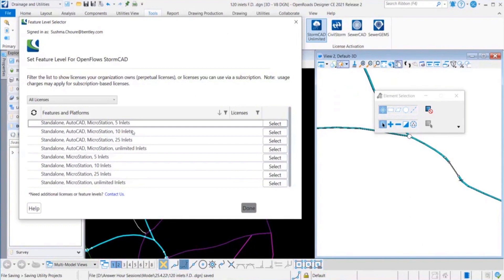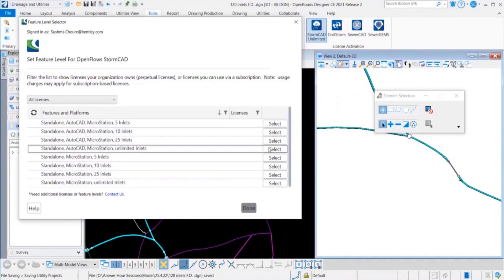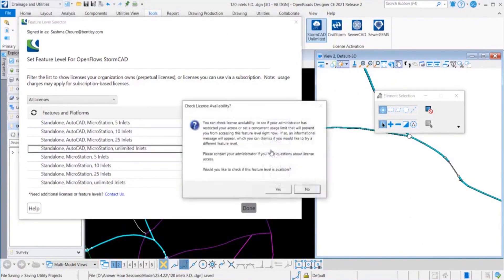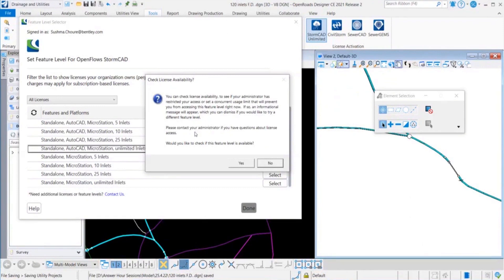In case of Stormcat we have got 25 inlet option, 100 inlets, and directly unlimited after 100 inlets. That's the reason we see Stormcat unlimited option but for others it is only the solver name. In the list, checking availability of the license, you will be asked to check with your administrator if required.